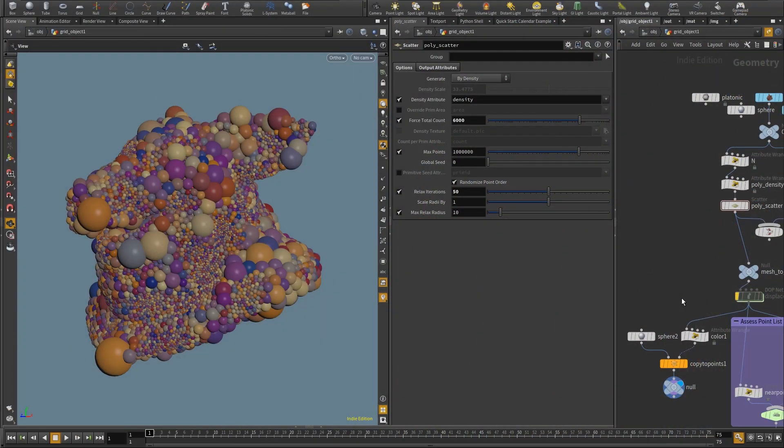Hello, Pedro here. In this quick flow I'm going to look into fitting the p-scale so that the resulting spheres don't intersect.